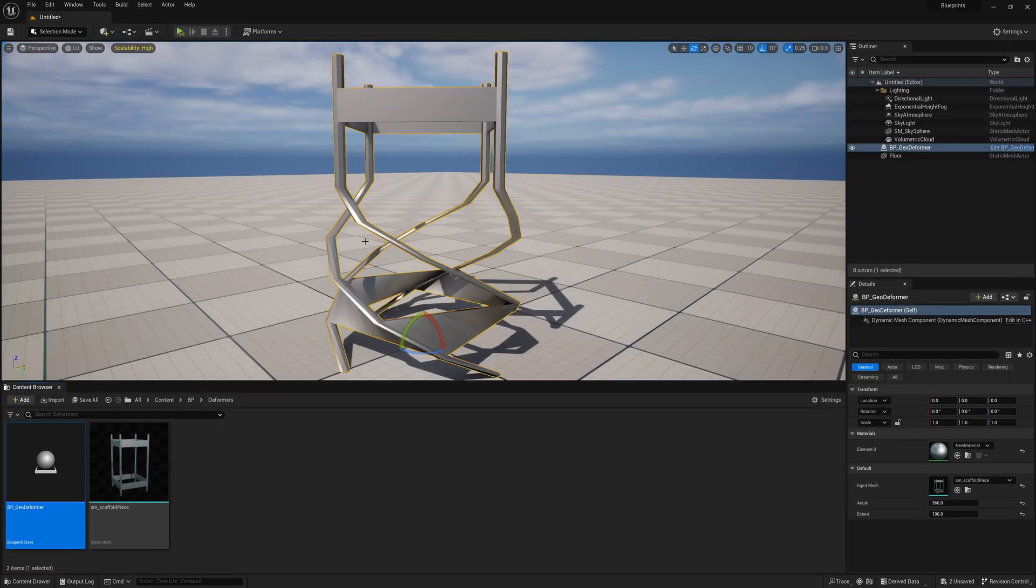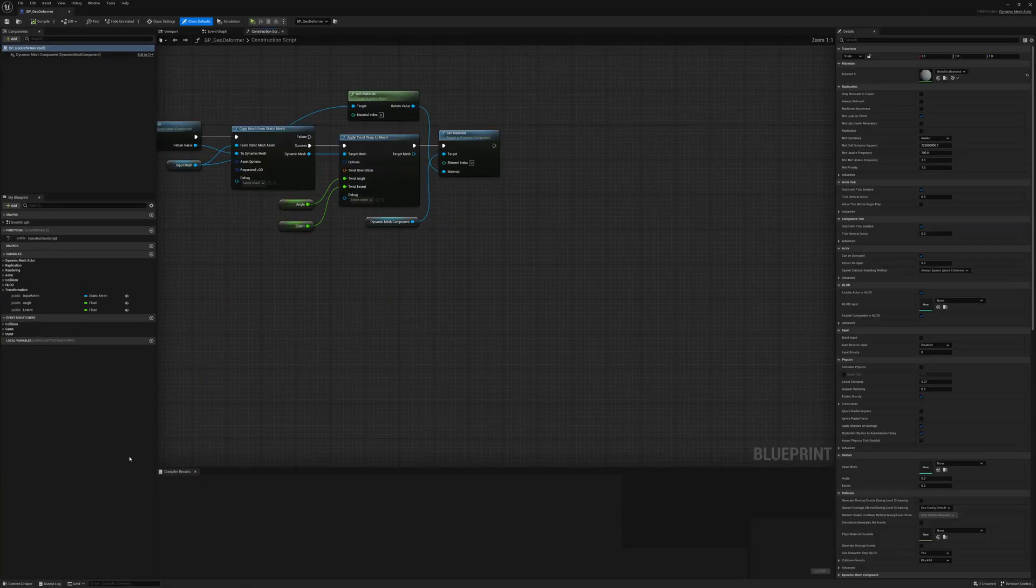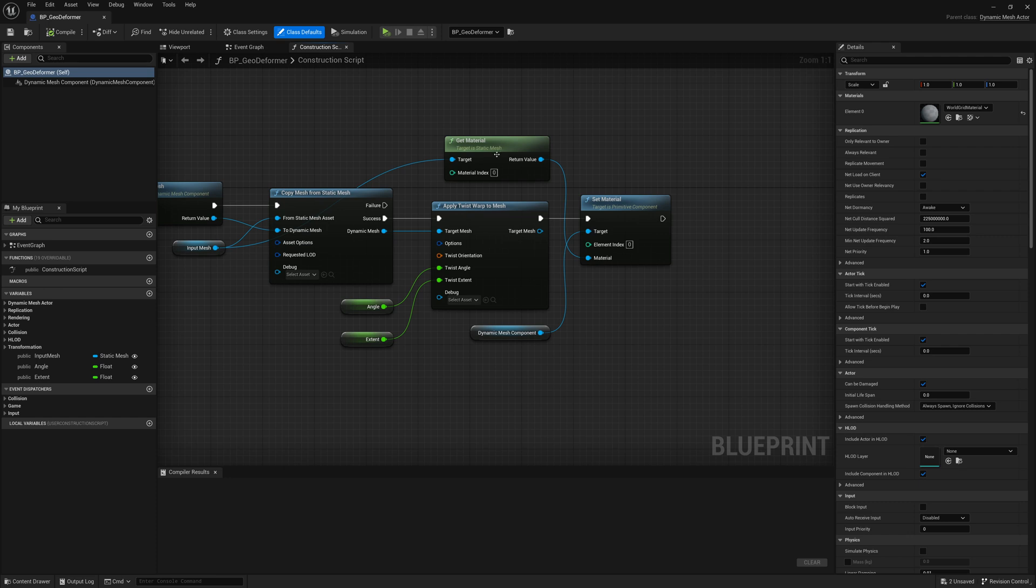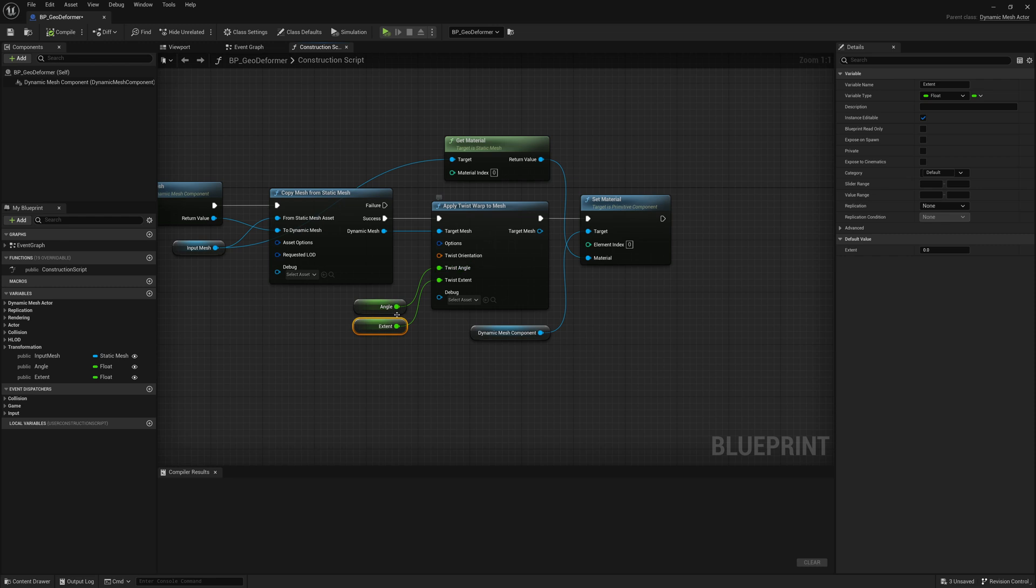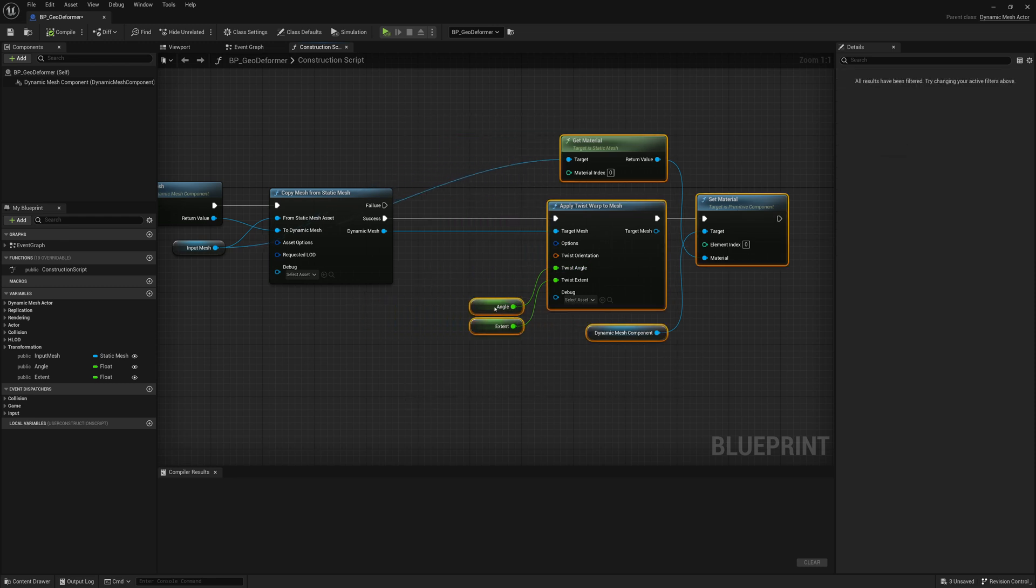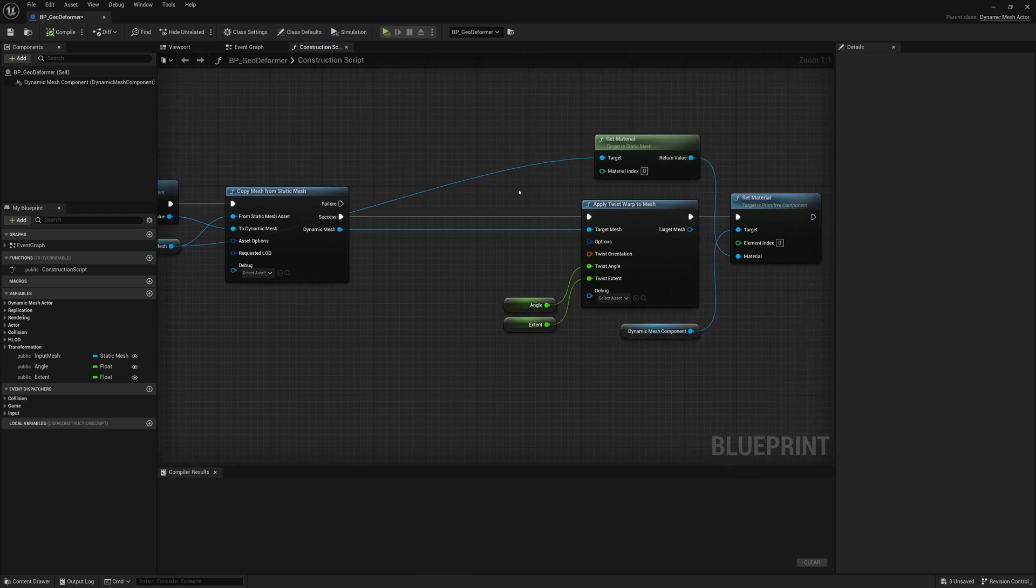Now, what about the tessellation? Well, if we want to add tessellation control, we're going to have to go back in here and apply that tessellation before we do the warp. So what I'll do is I'll take this warp. I'll take our stuff from here on. Drag it out so we have a bit more space in between these two nodes between our copy mesh from static mesh and our warp.